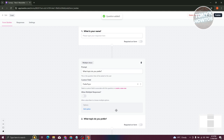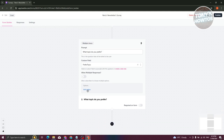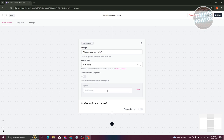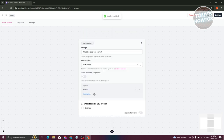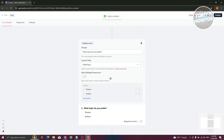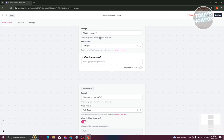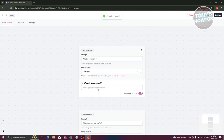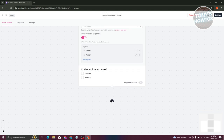You now have your multiple choice option. Start adding your answer options — for example, 'Drama,' click Save, then add another like 'Action' and click Save again. If you want to allow multiple responses, enable the Allow Multiple option. If you want to require a field, such as the name field, click the Require option. Continue adding whatever questions you need.